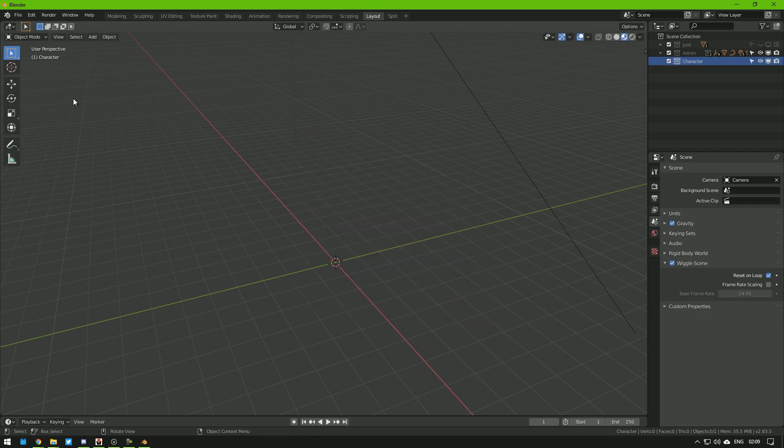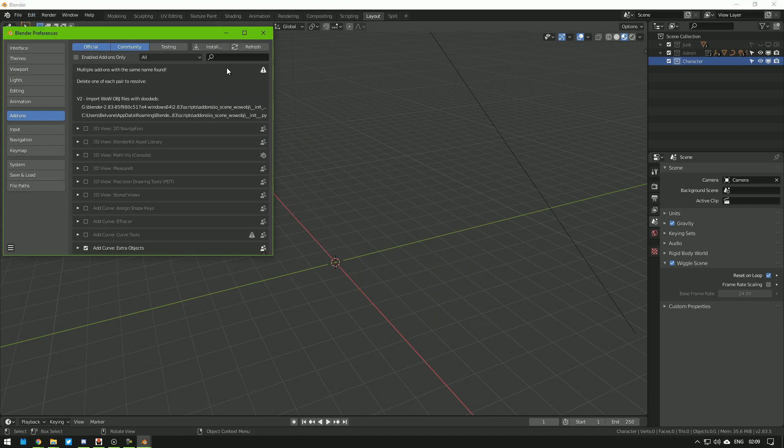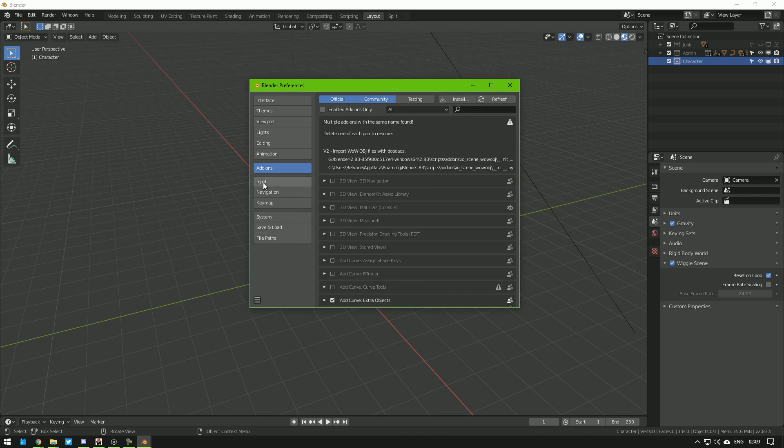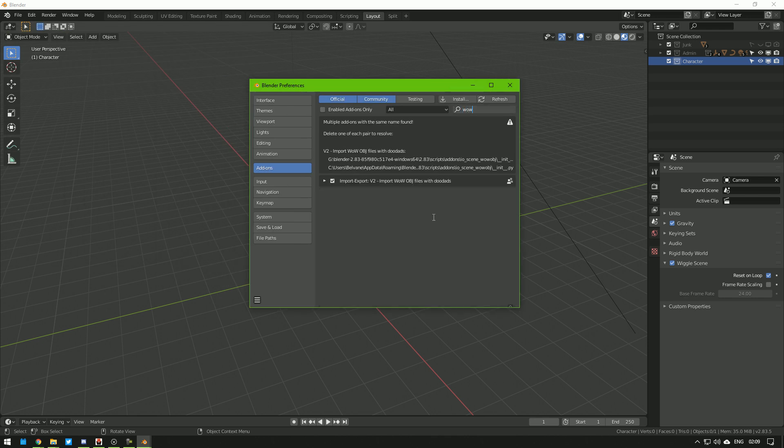And first we need to enable the add-on. Go to Edit, Preference, Add-ons, type WOW in here. Find it and enable it. It saves it automatically.